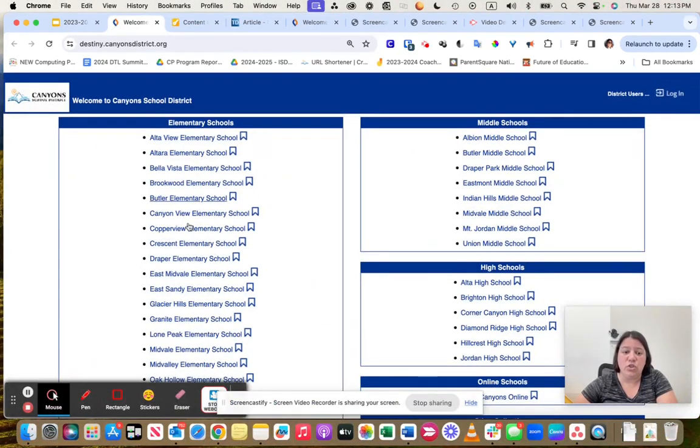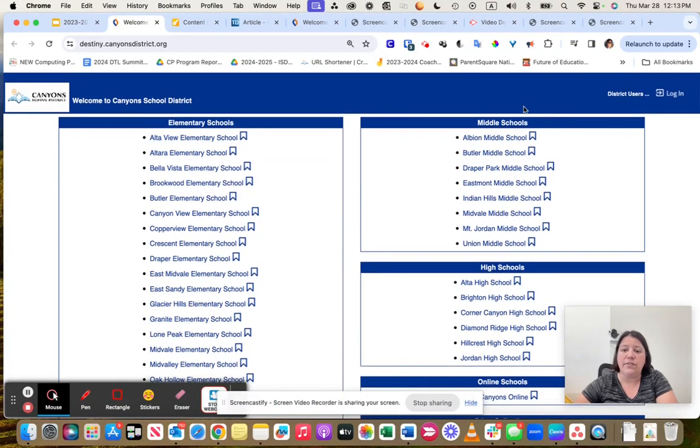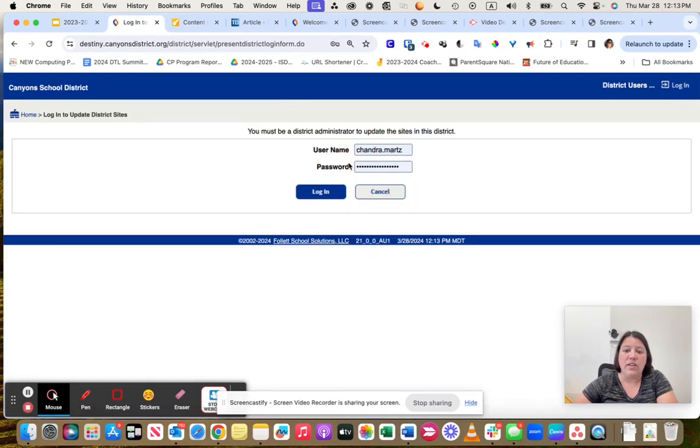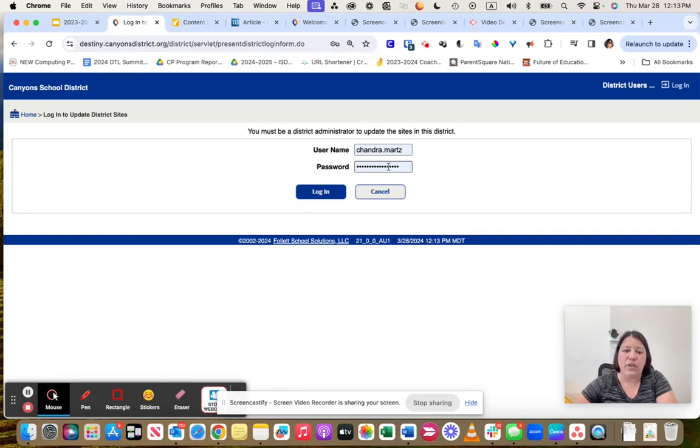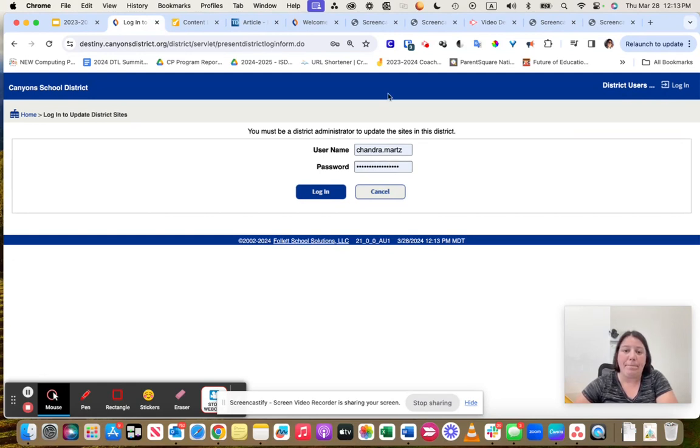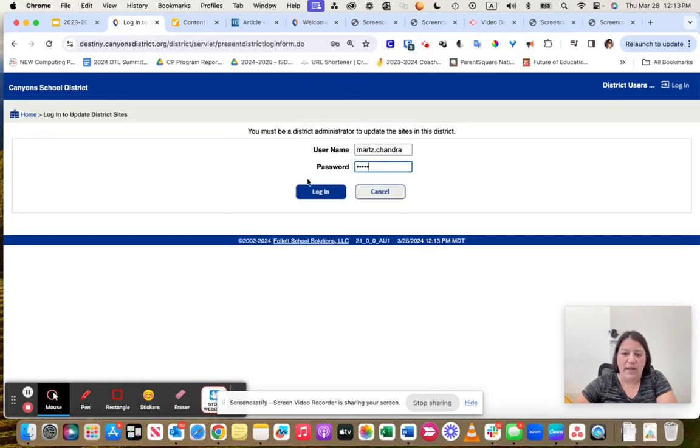You can access the Strawbees by using our destiny.canyonsdistrict.org. When you go to Destiny, I'm going to walk you through it really quickly. You are going to choose your school to log in. When you log in, you're going to use your first dot last name and then your password. Your password is going to be different than your normal Canyonsdistrict.org password.